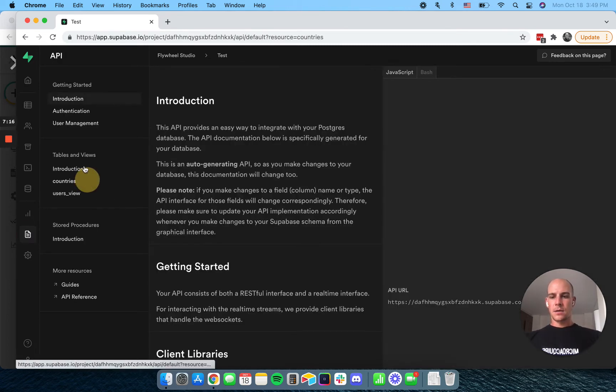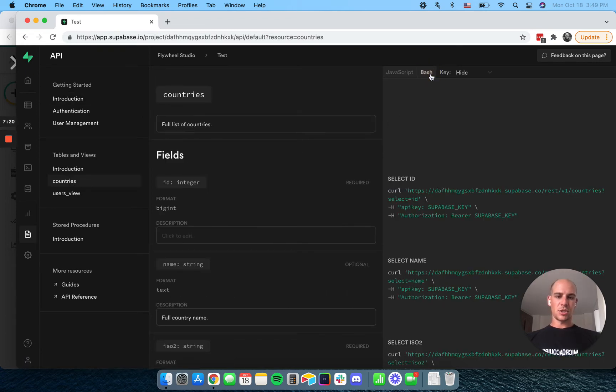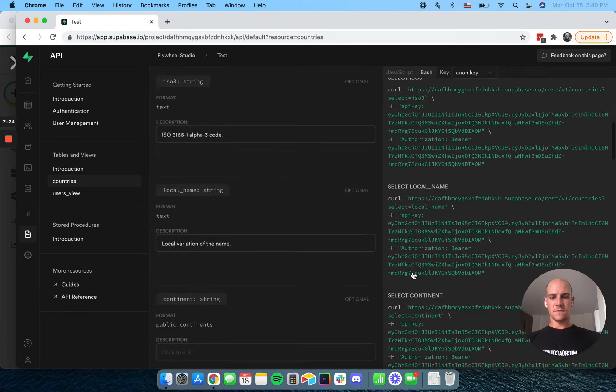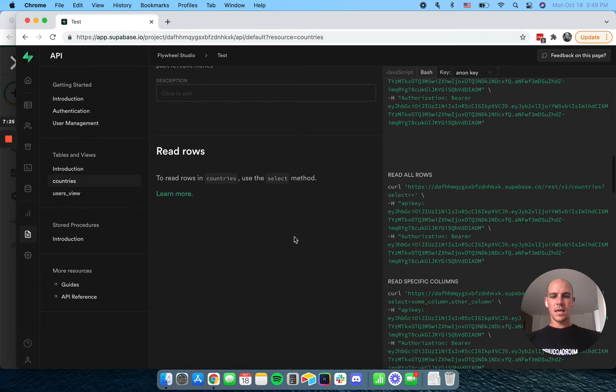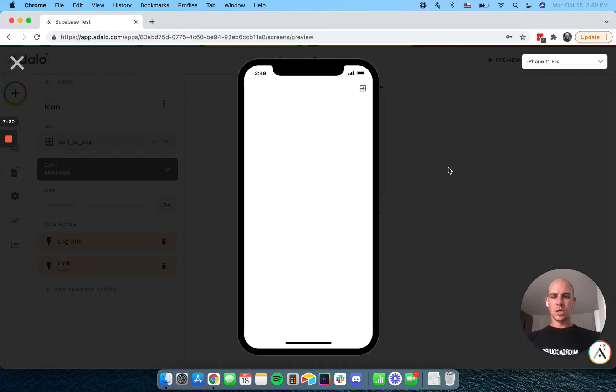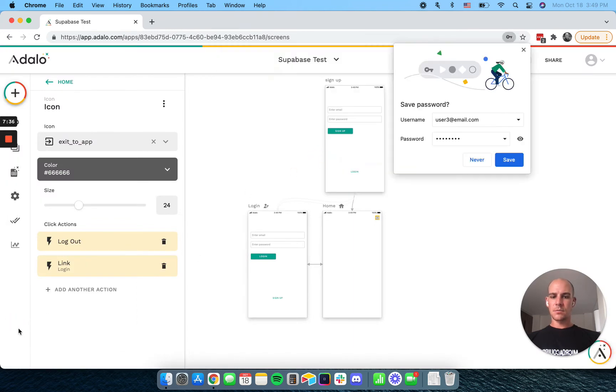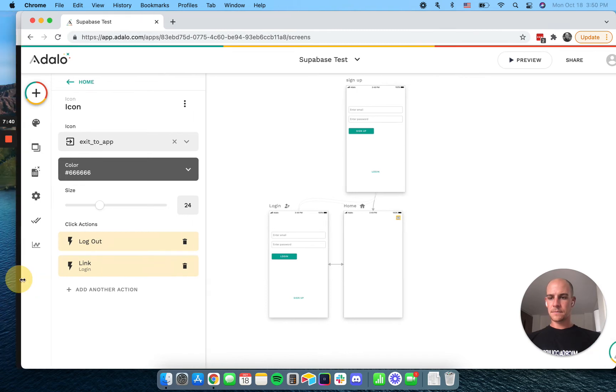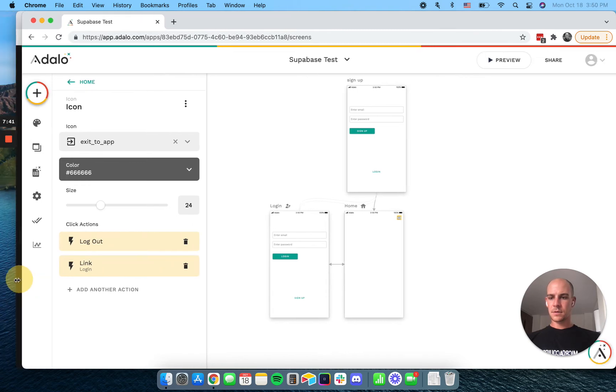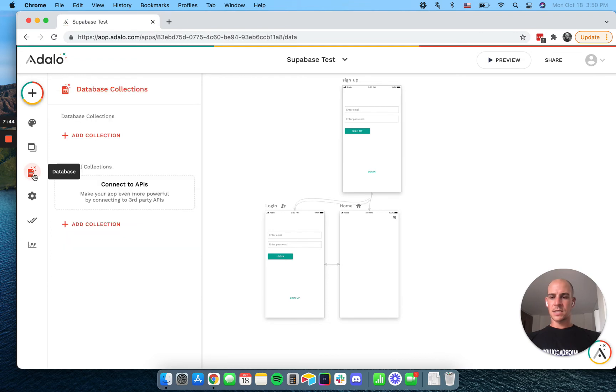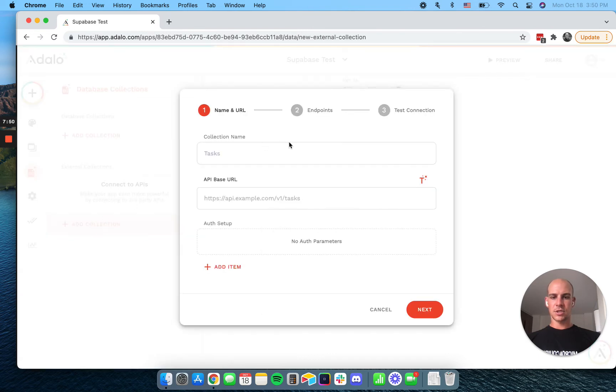And we'll go to our API documentation, go to tables and views countries, change this to bash. And we're going to show the key here because it will make it easier for me. And about halfway down, we have read all rows. And we're going to go back to Adalo. And I'm going to move this off of the sidebar a little bit here. And we're going to go to our databases. You'll see we have no data to show, but we're going to connect to an external collection. So we'll call this countries.